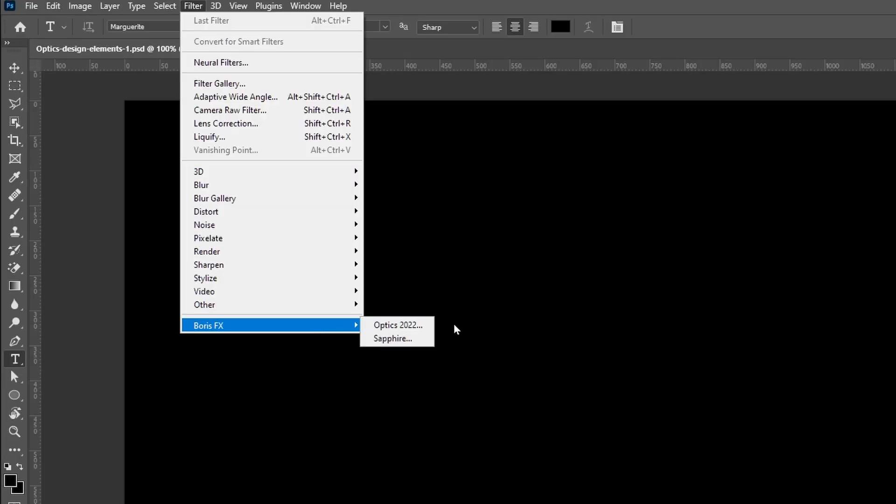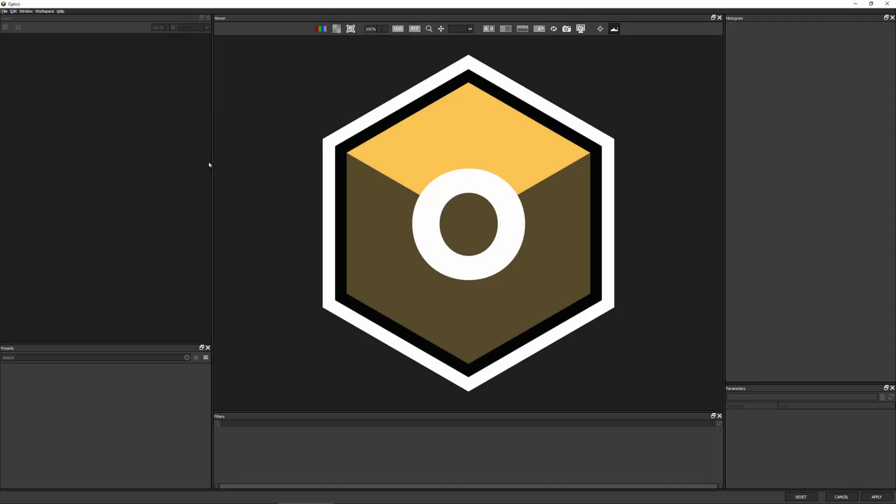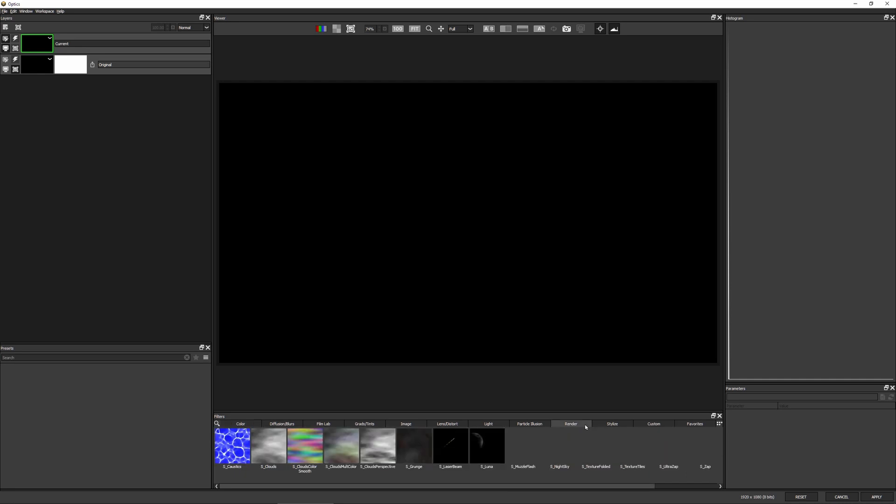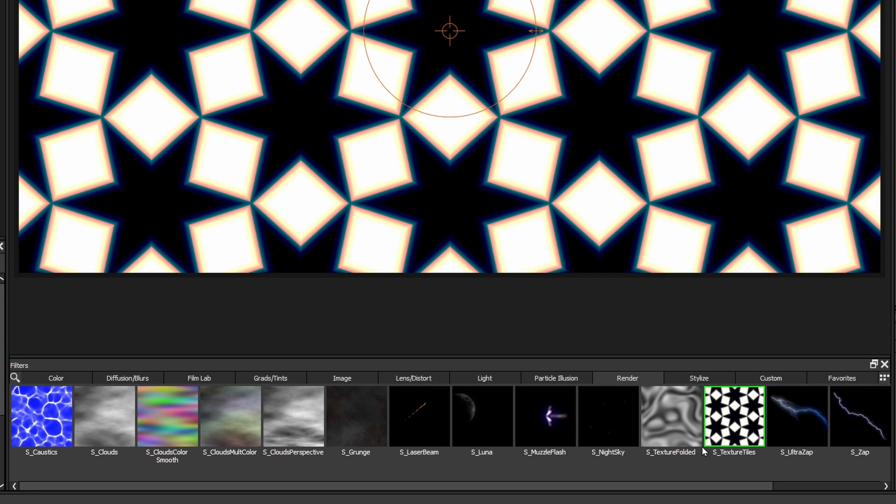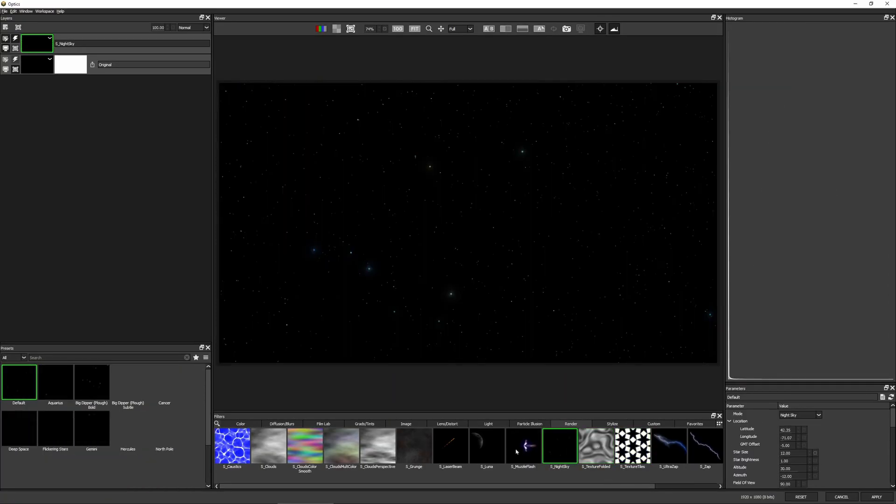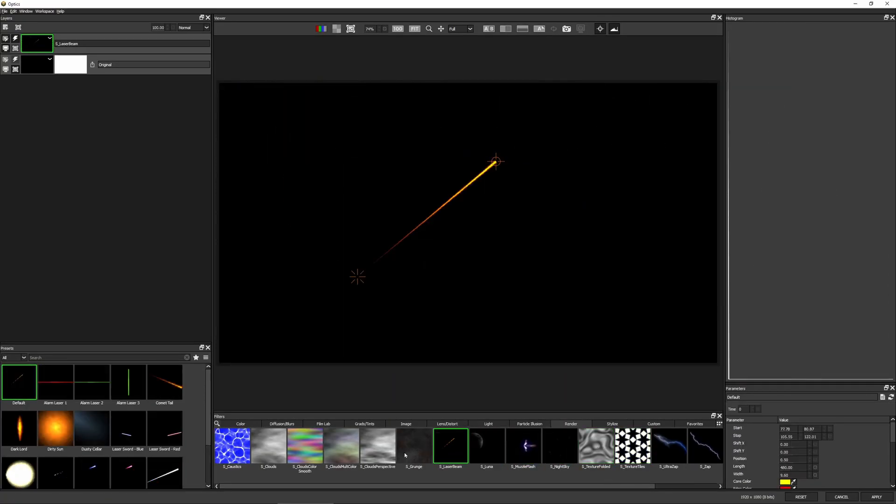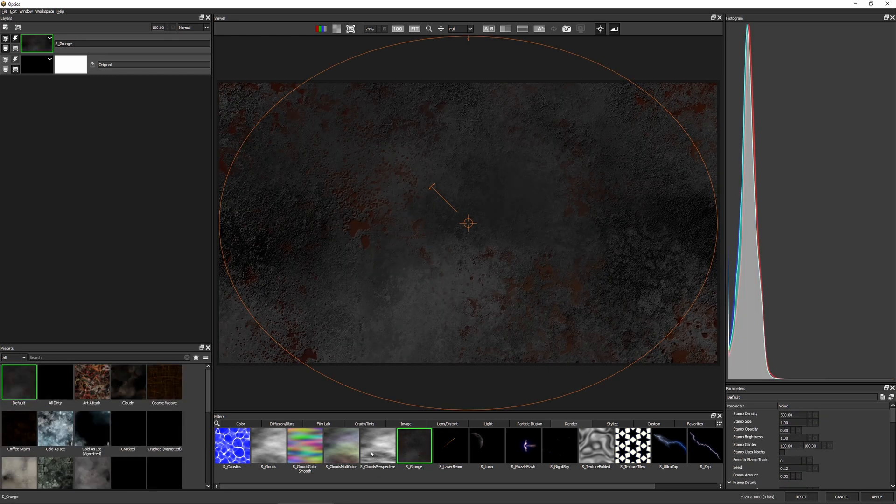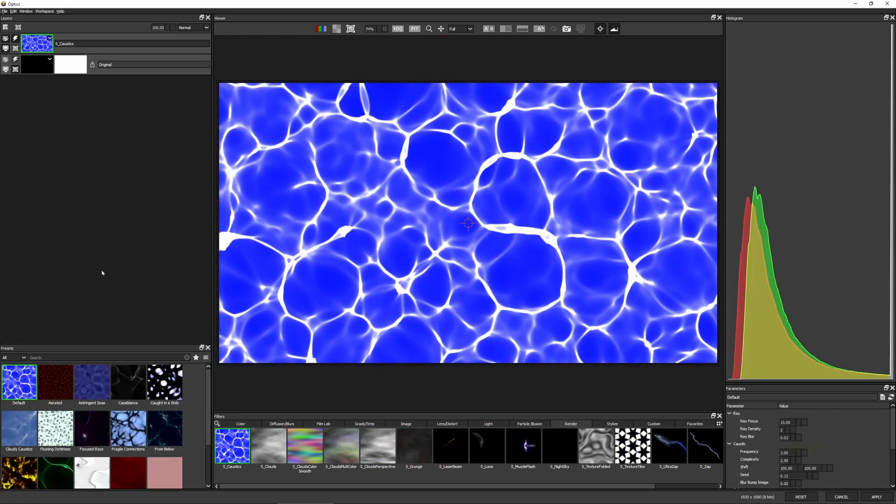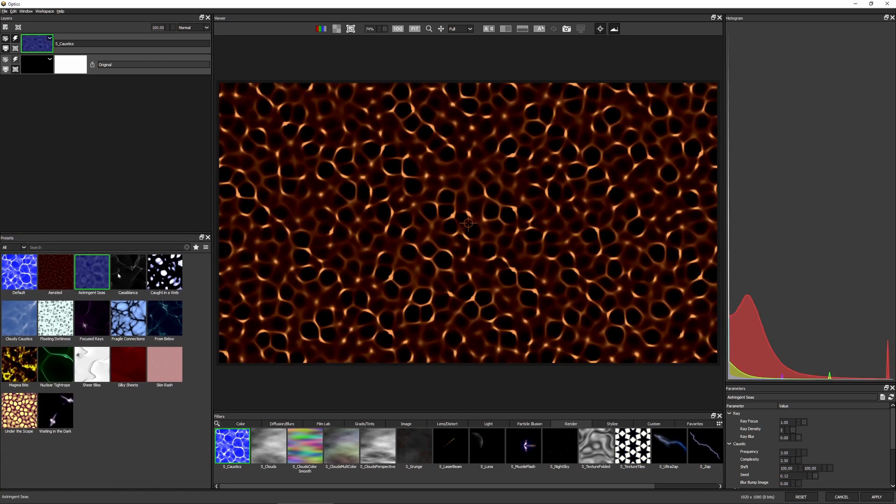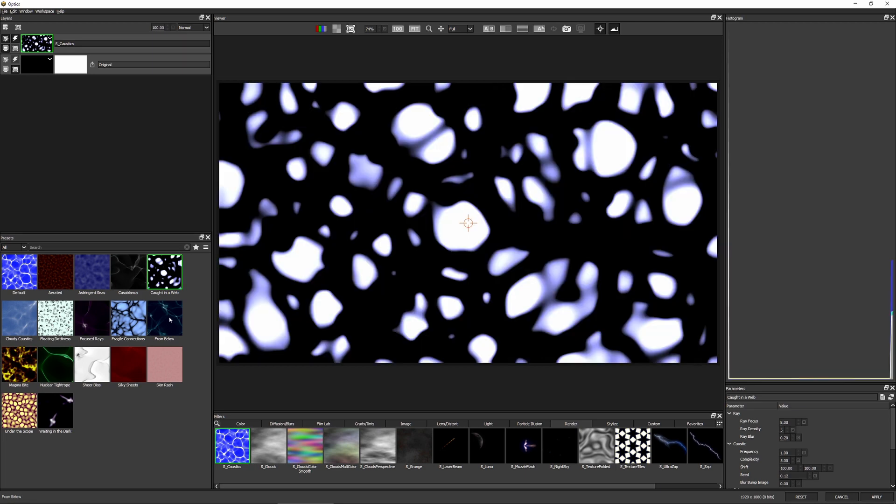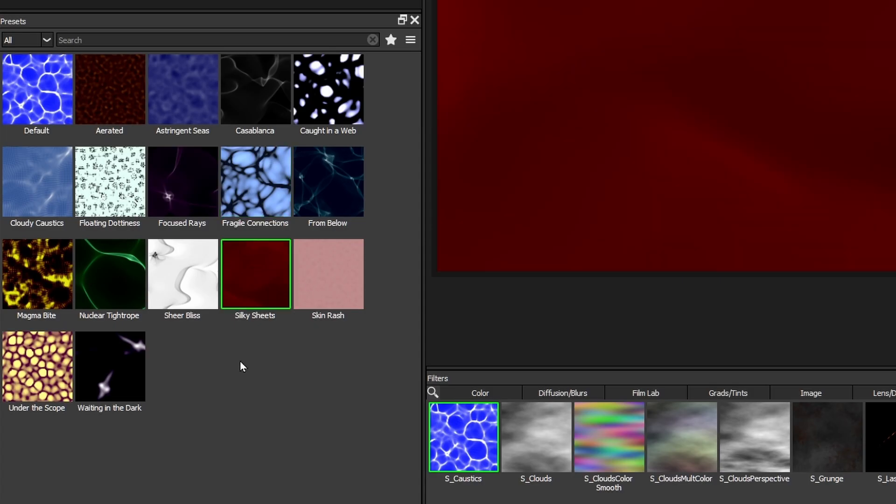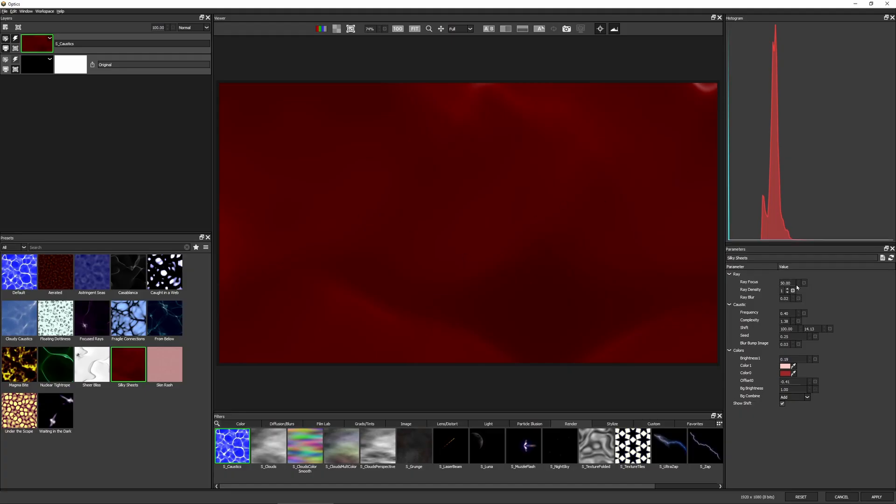So let's come down to our filters, Boris FX Optics, and let's not use any previous filters. This looks fairly uninspiring. So let's come over to the render category and see what we can do here. I often use this as a good place to start because it just means I can start clicking through here and all of a sudden my blank canvas isn't quite as blank anymore. If I come over to Caustics and go a little bit further to the left, I've also got a number of different presets to start with. And I think I'm going to start with Silky Sheets.